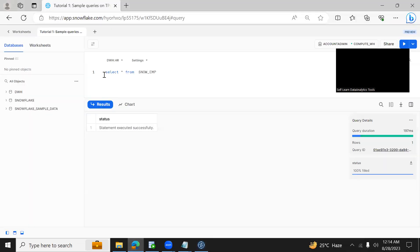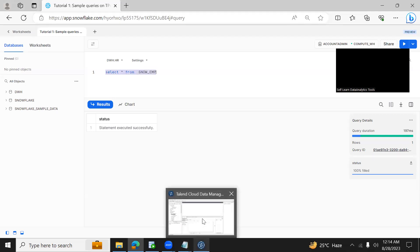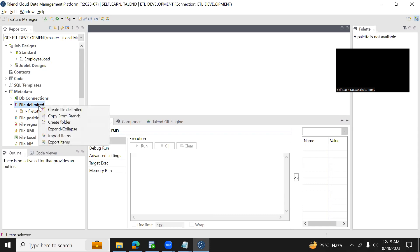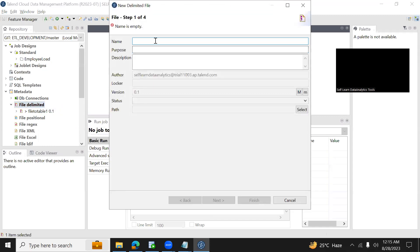How to create the job in Talend. First, whenever we are having flat files, we will be using file delimited option to import the file. So I'm creating a metadata which is for importing the CSV file. Create file delimited, name of the file I'm providing as employee emp, and click on next.